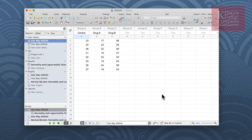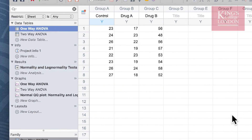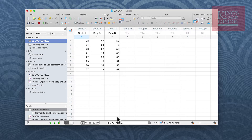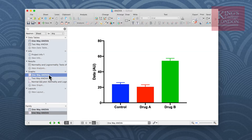GraphPad Prism allows you to undertake normality tests. We've done a normality test on these data and you can see that all three groups — control, drug A, and drug B — passed normality tests. Therefore we can carry out a parametric statistical analysis on these data. We can look at our data in Prism as a table or represented as a graph.